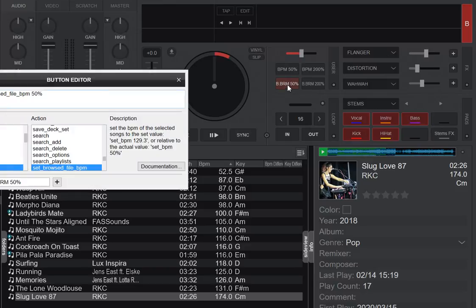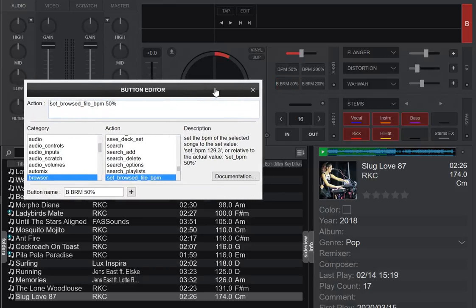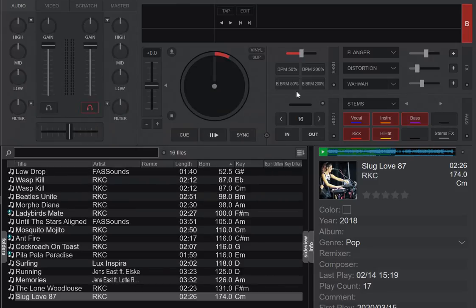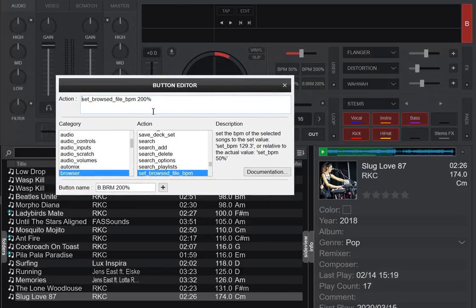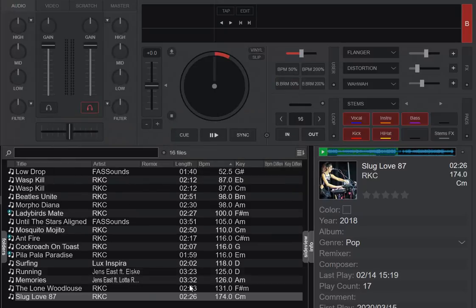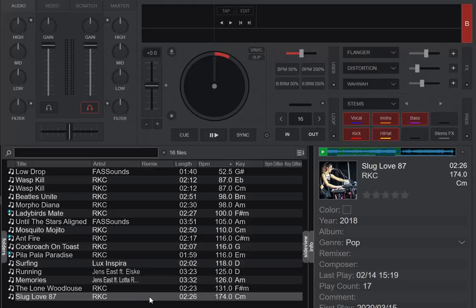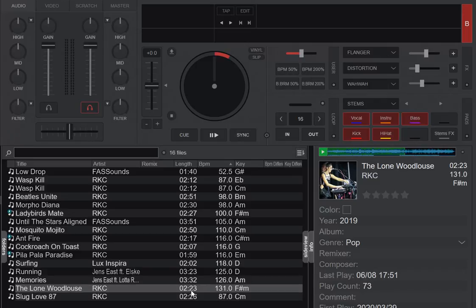So if I right click here we use set browsed file BPM 50%. And of course the other one will be 200%. And again I would do this on a keyboard key. So that means when I figure out this one is at double speed, I simply click this one. And then it's at half speed. Try the next one.